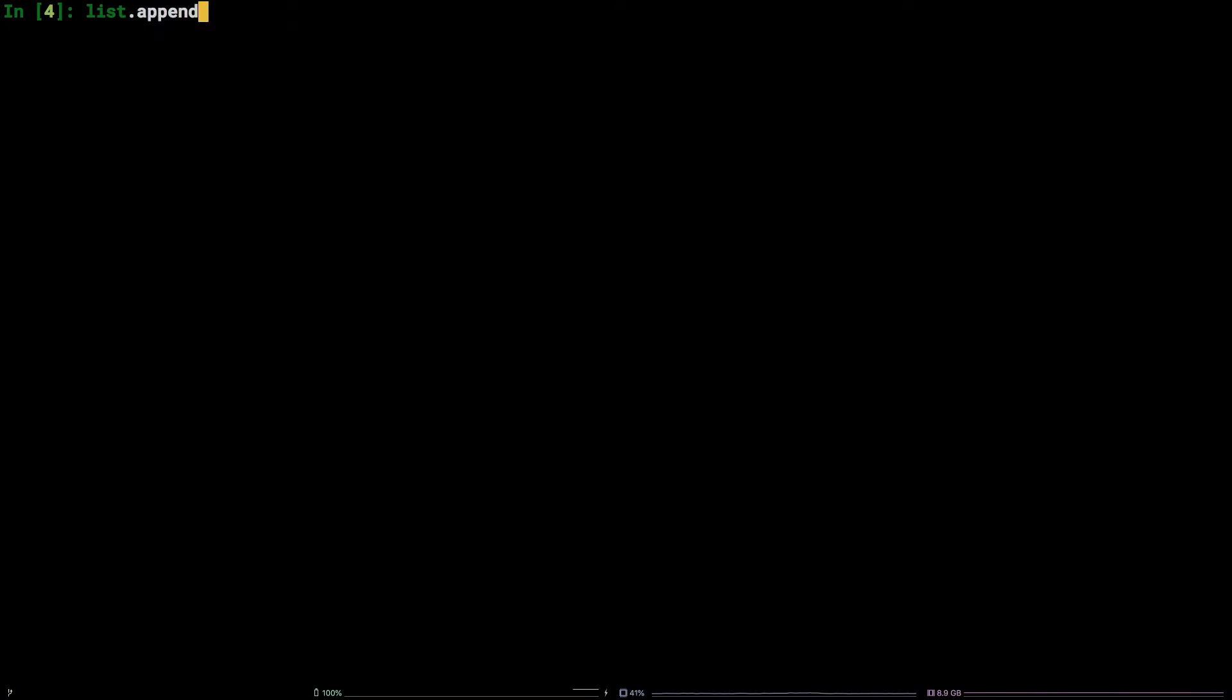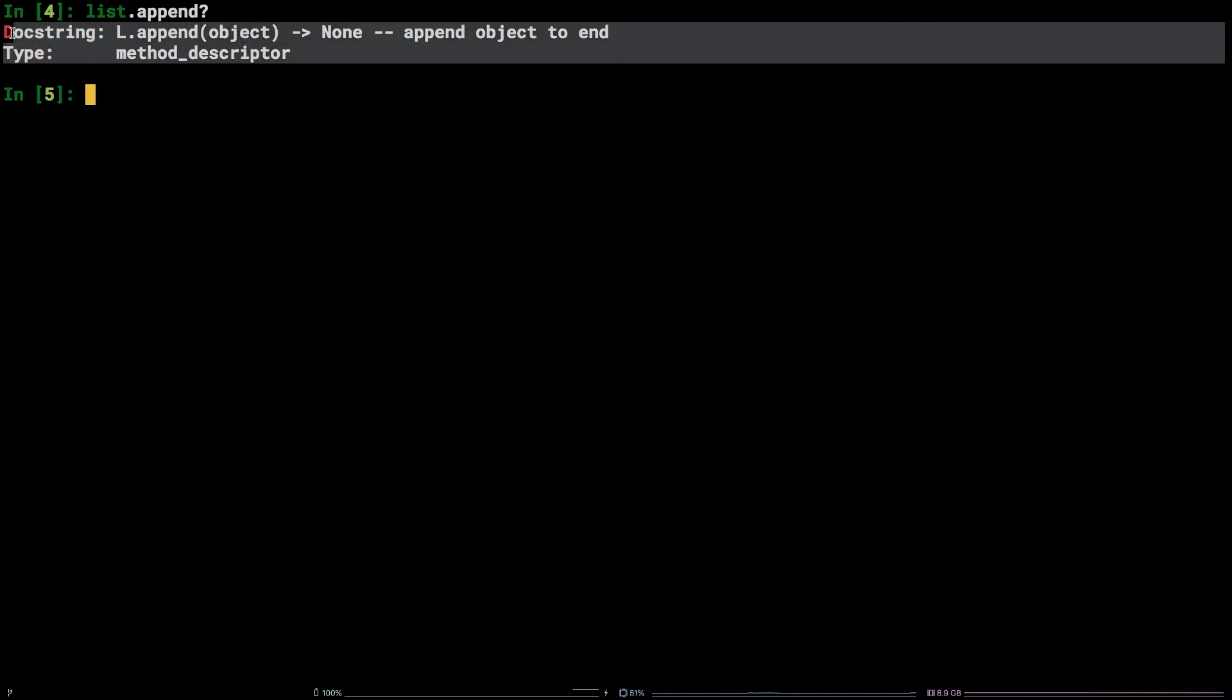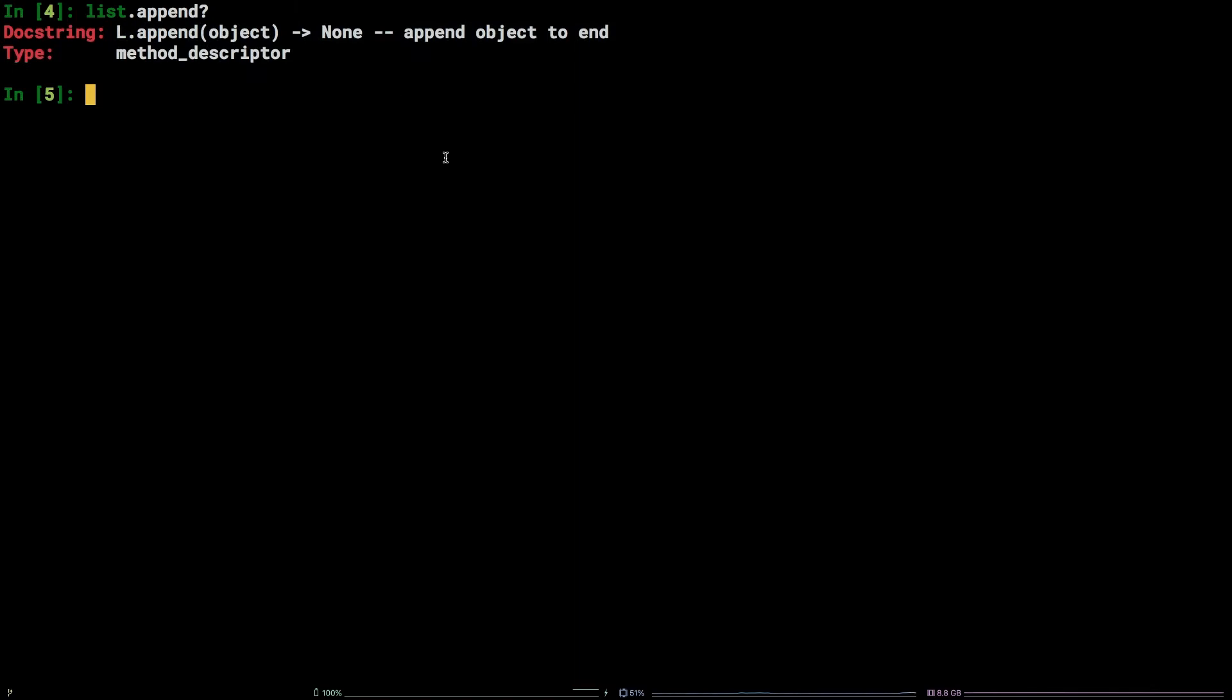Now, in order to find out a bit more about this append method, type question mark and hit enter. We can see the doc string for the append method. This works in any case that a method implements a doc string.